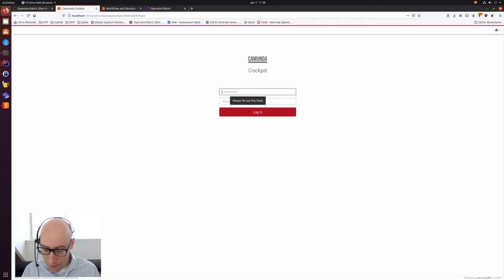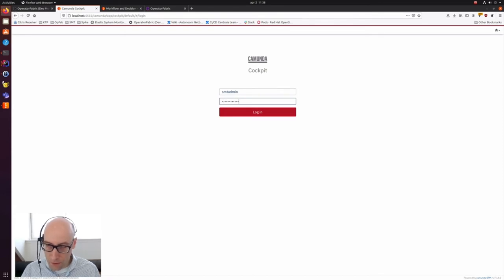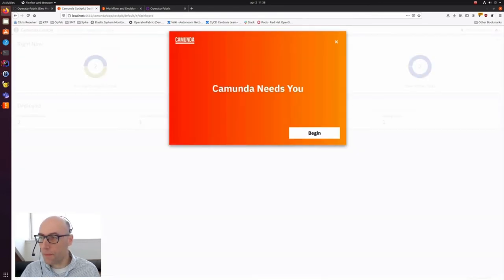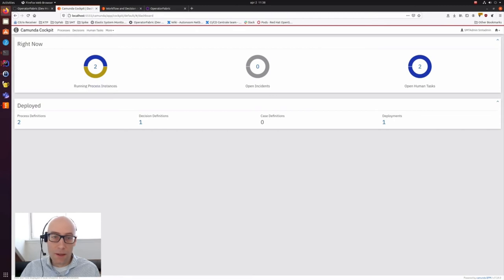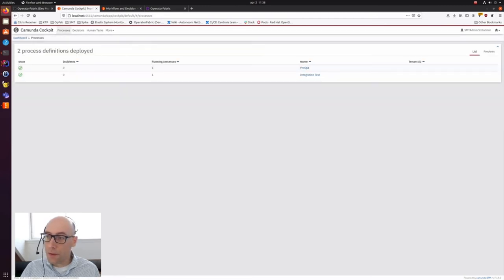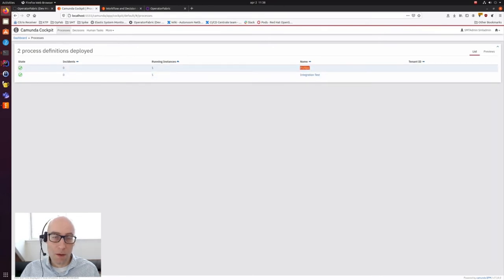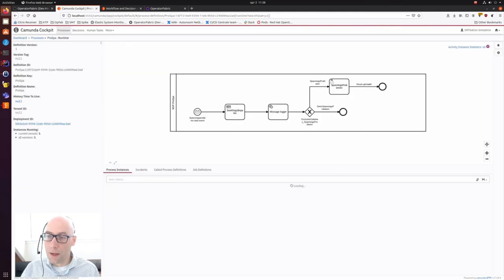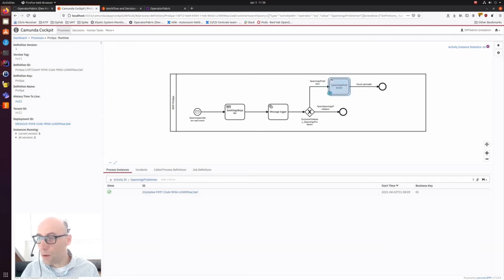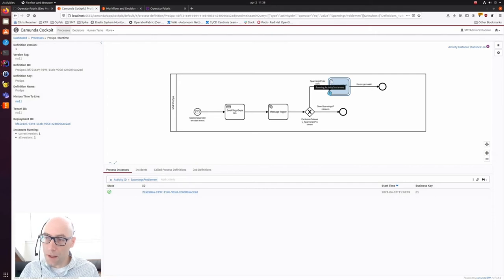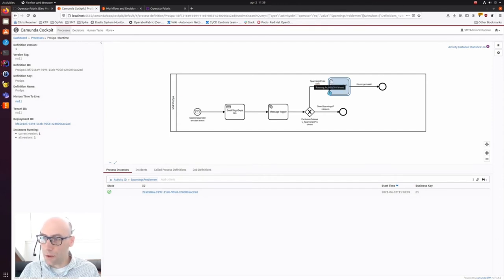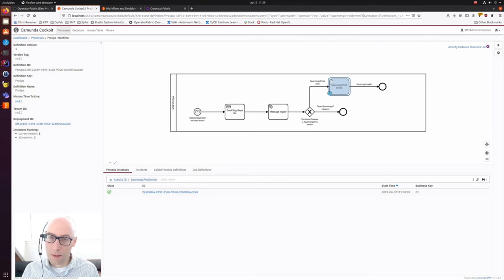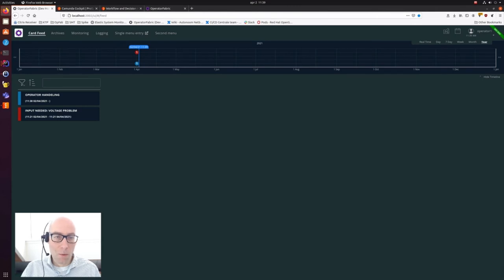Let's set the measurement. First, we go to Camunda. This is the Camunda cockpit. This is the live view of the business process. So I have to log in. We are using the open source version of Camunda which is free to download. You can see we have two process definitions, one ProSPA, one integration test, and we are going to look at the top one because that is the one we just showed.